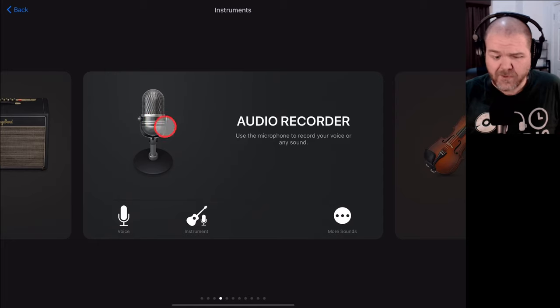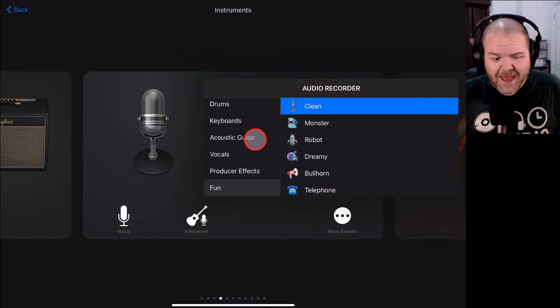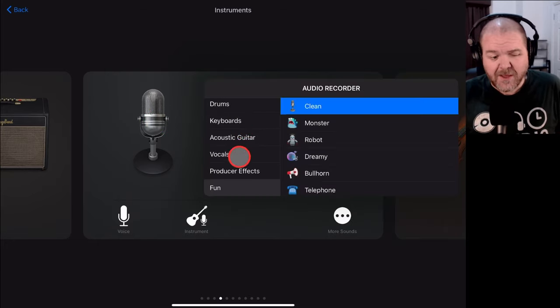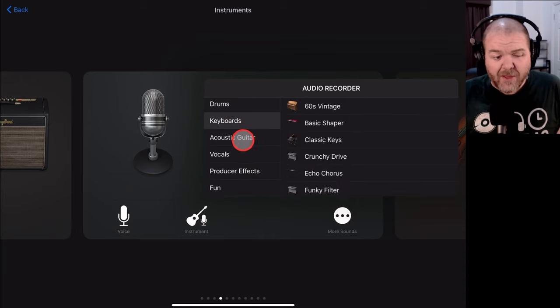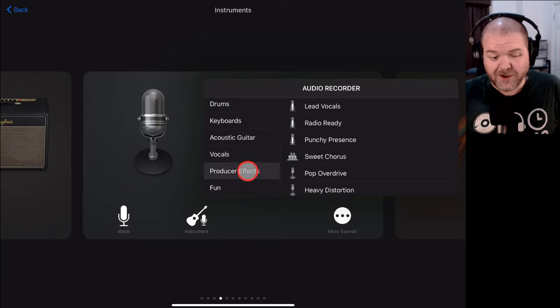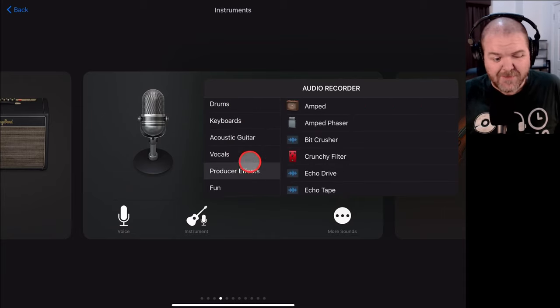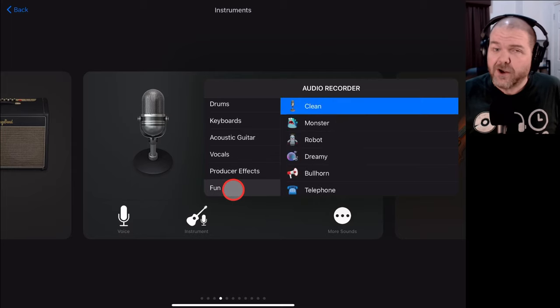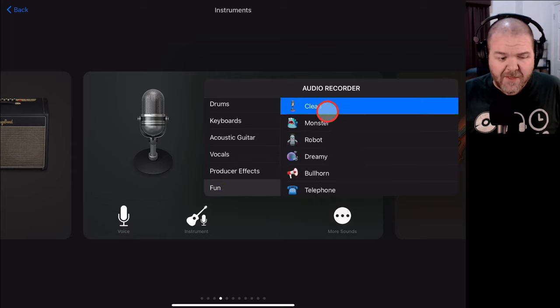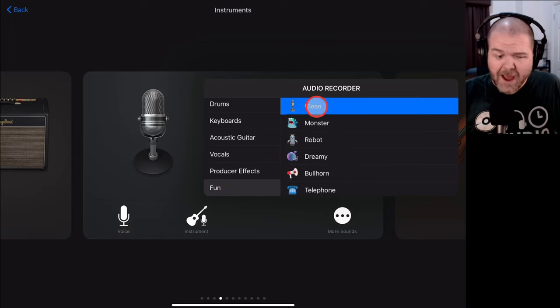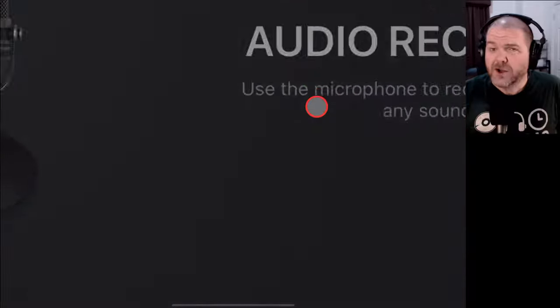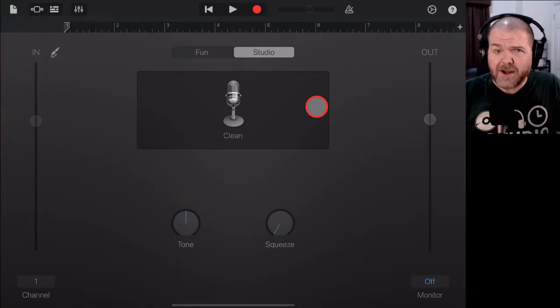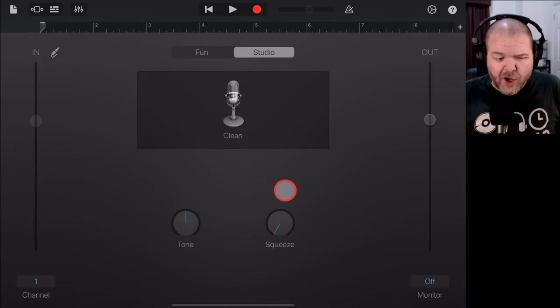Then we go to the audio recorder. But instead of just tapping right on there, let's tap in the bottom right on more sounds. And you can see here that we could use one of our other processed effects by searching through these menus here. Or, we can actually go to fun and then tap on clean. Don't ask me why Apple decided that the clean audio setting would be in fun, but it is. So, that's where you go.